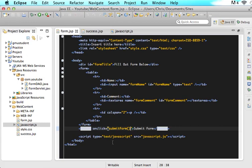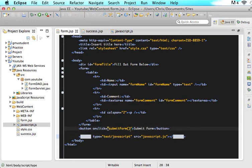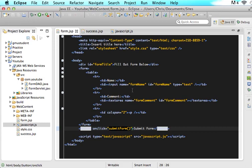So what this is saying is when the user clicks this button, I want to go to a JavaScript function called submit form. And your HTML browser will know that it's a JavaScript function because it has these parameters here. So now what we need to do is we need to go into JavaScript and make this function.